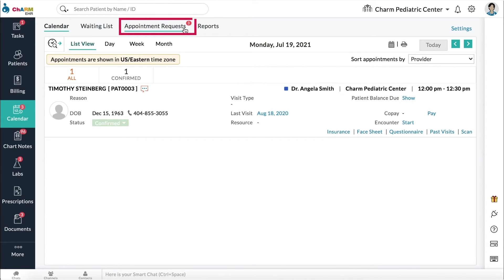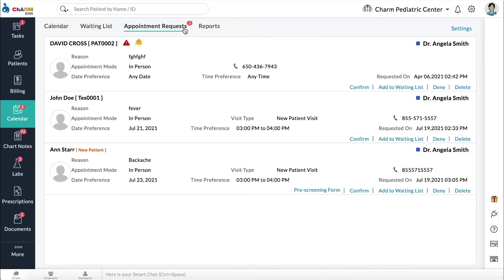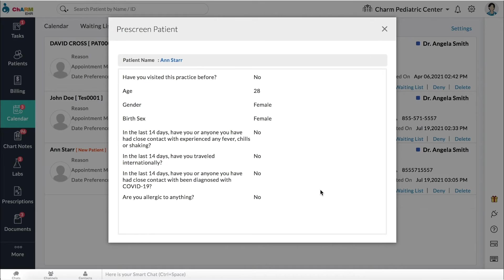If a patient is new to the practice, before confirming or denying an appointment request, click on the pre-screening form link to review the details filled out by the patient.